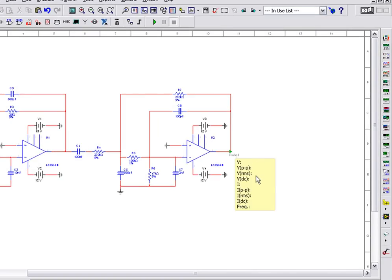During an interactive simulation, the probe will provide you with transient measurement information such as current, voltage, and frequency.